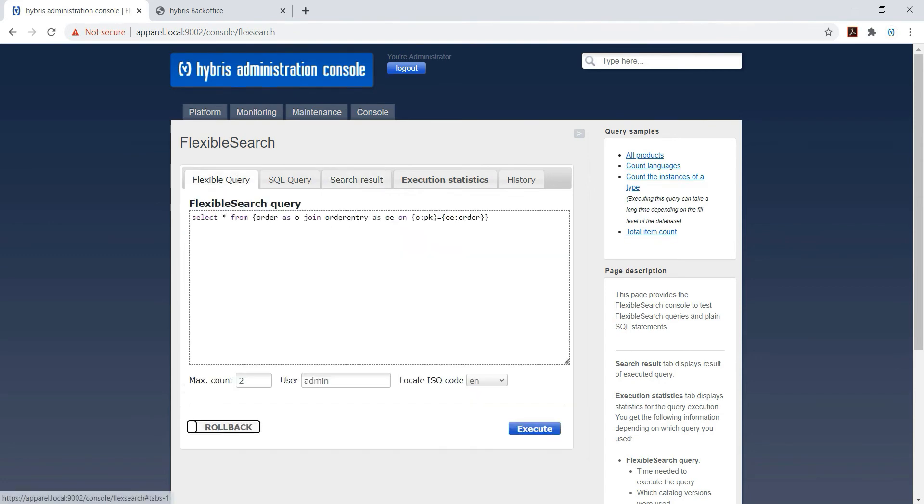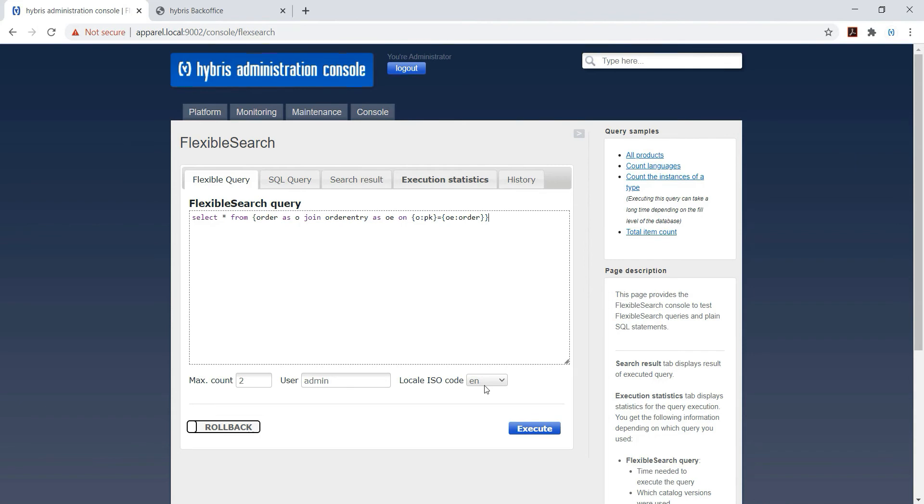The actual field stored in the table - so we are using flexible query format. So OE colon order, we are executing now.